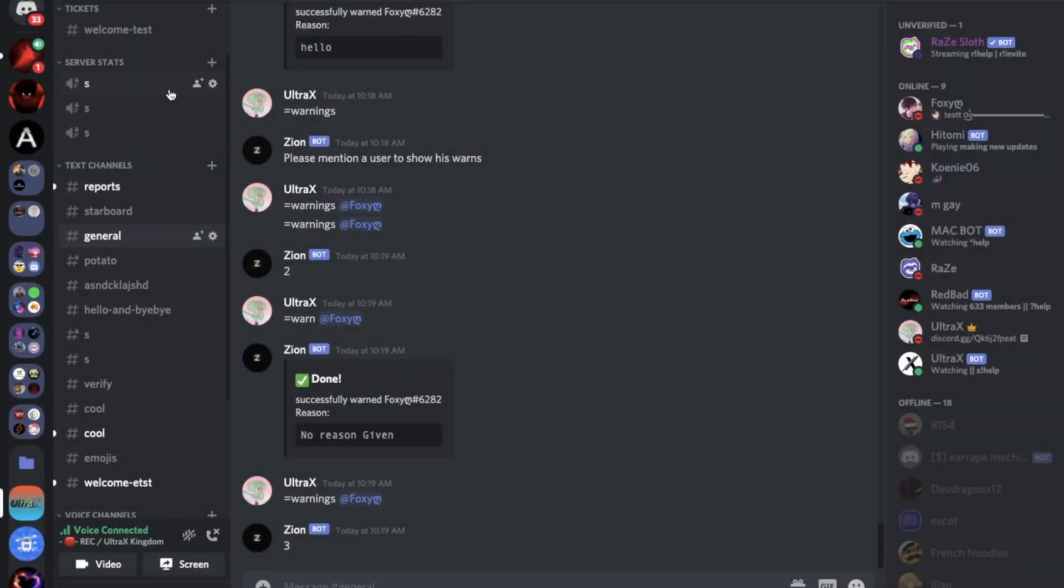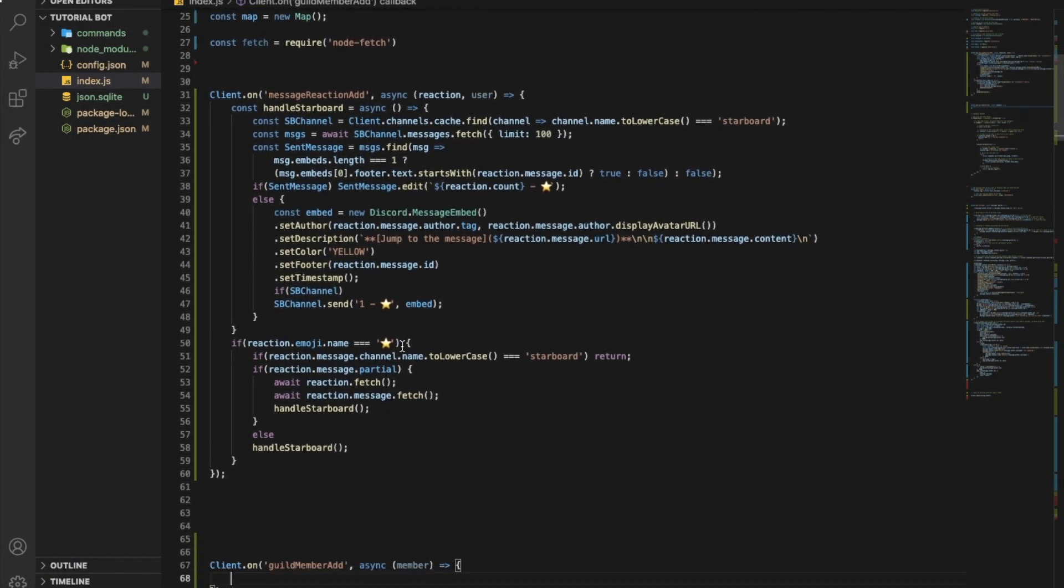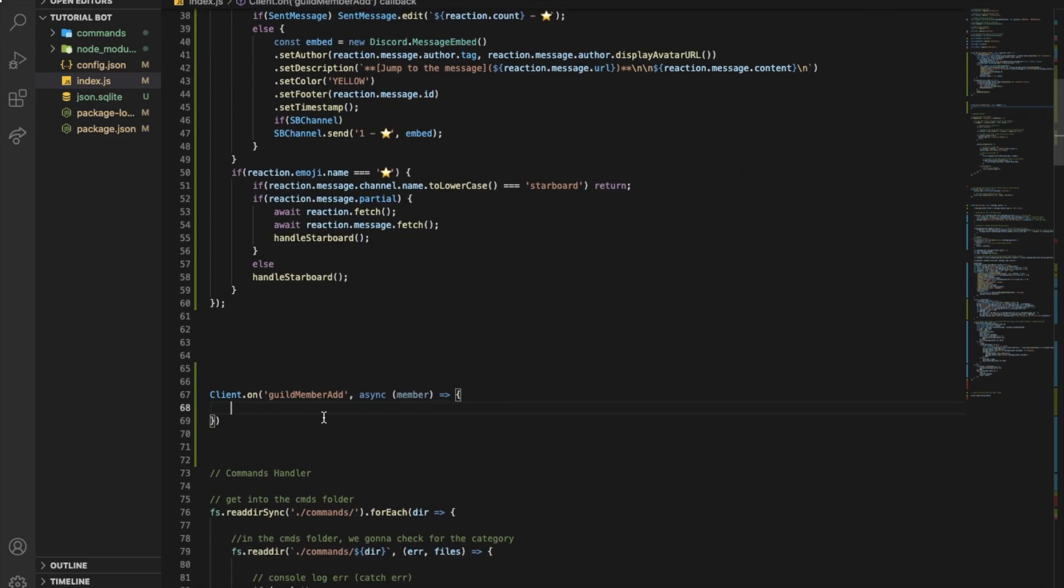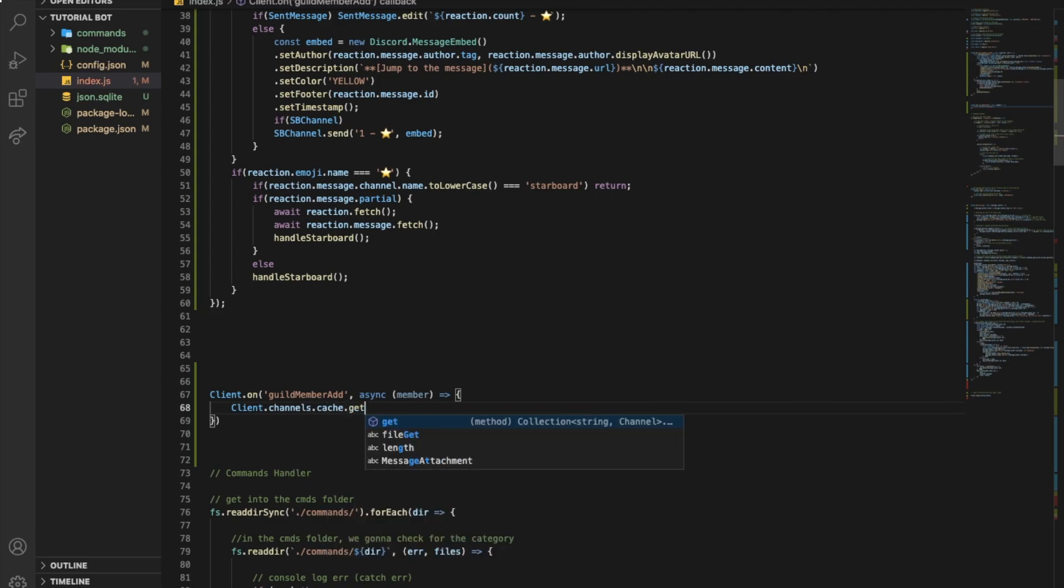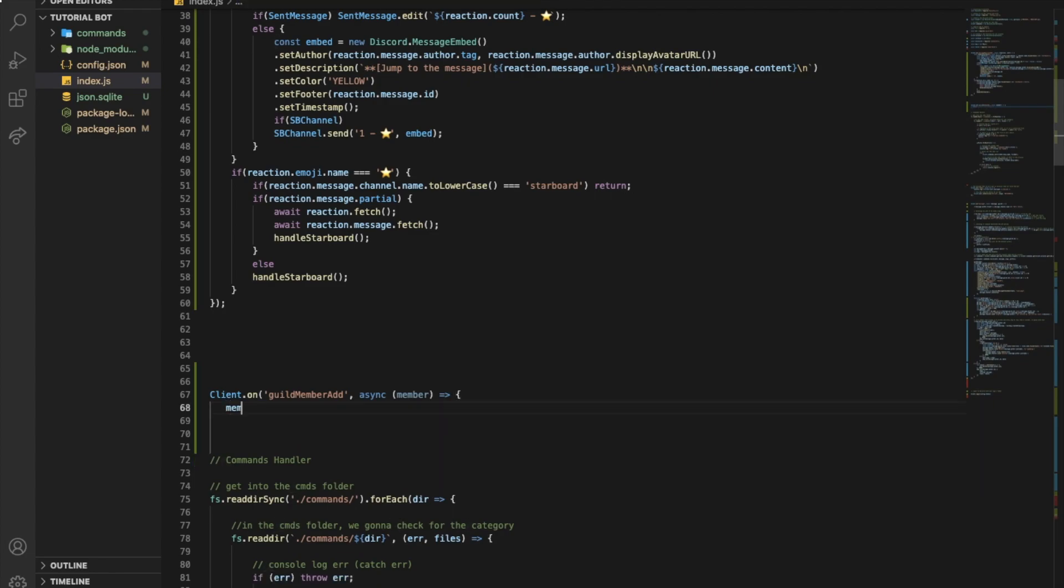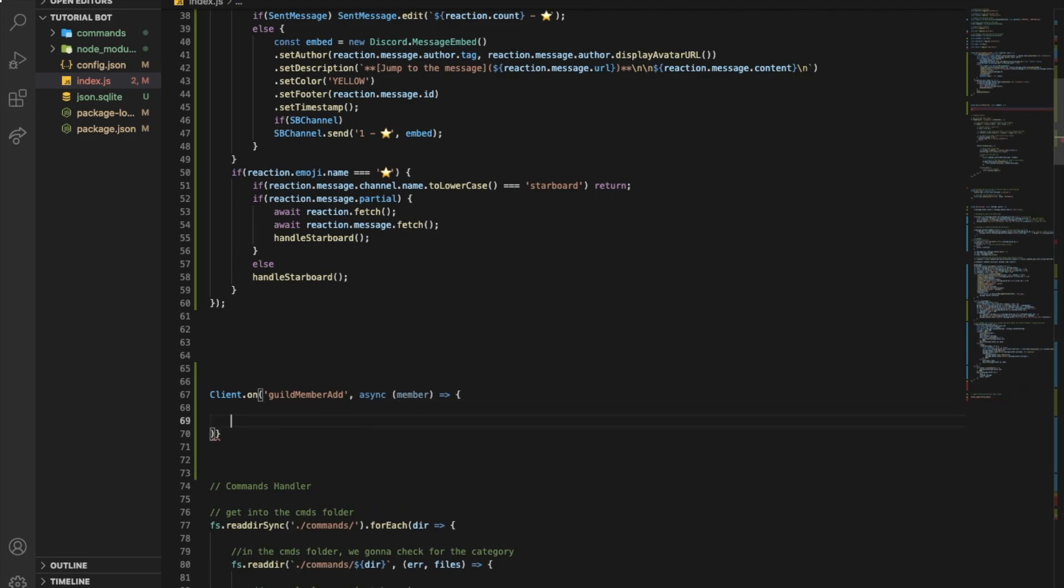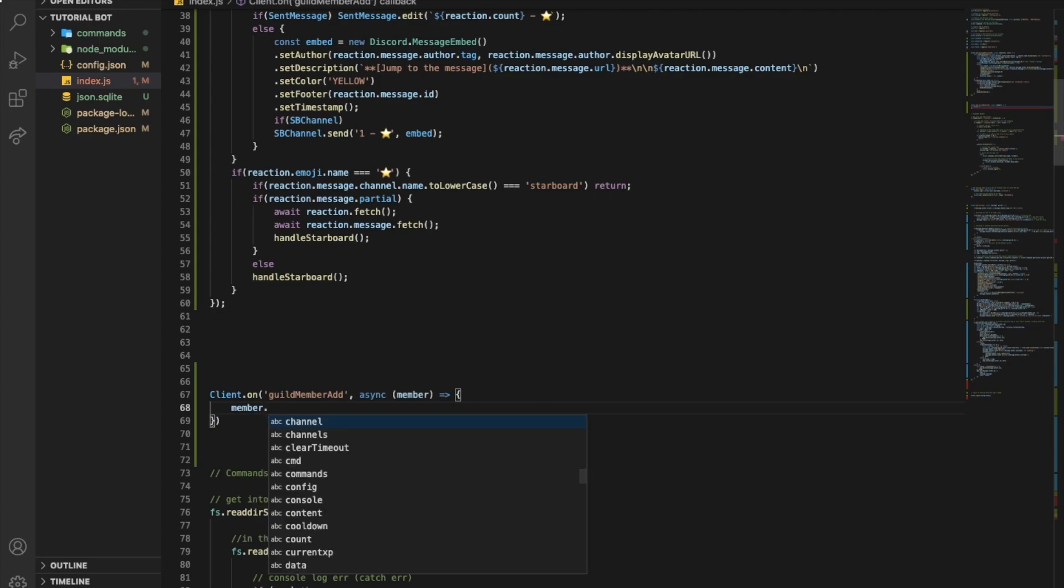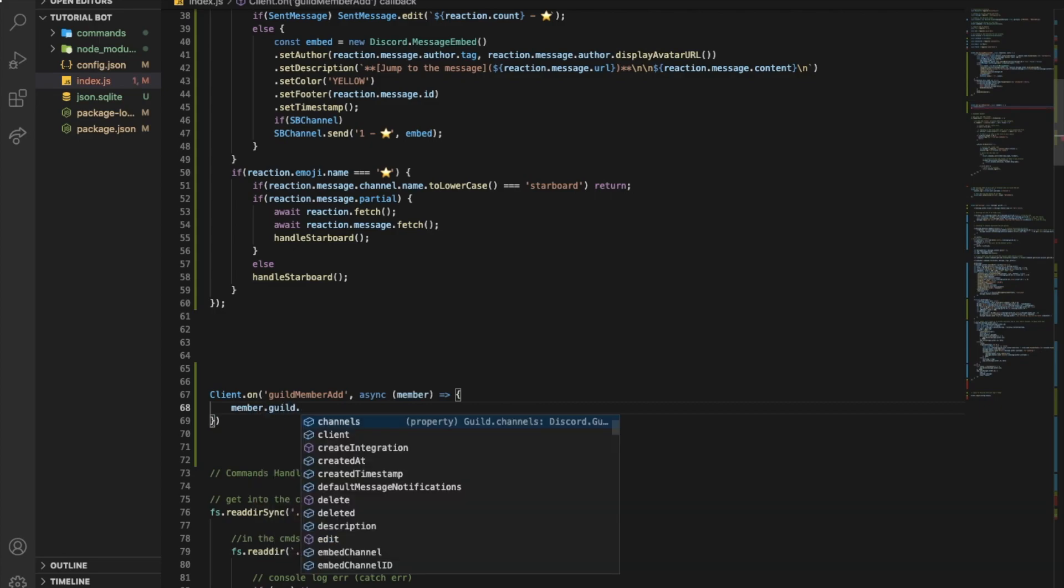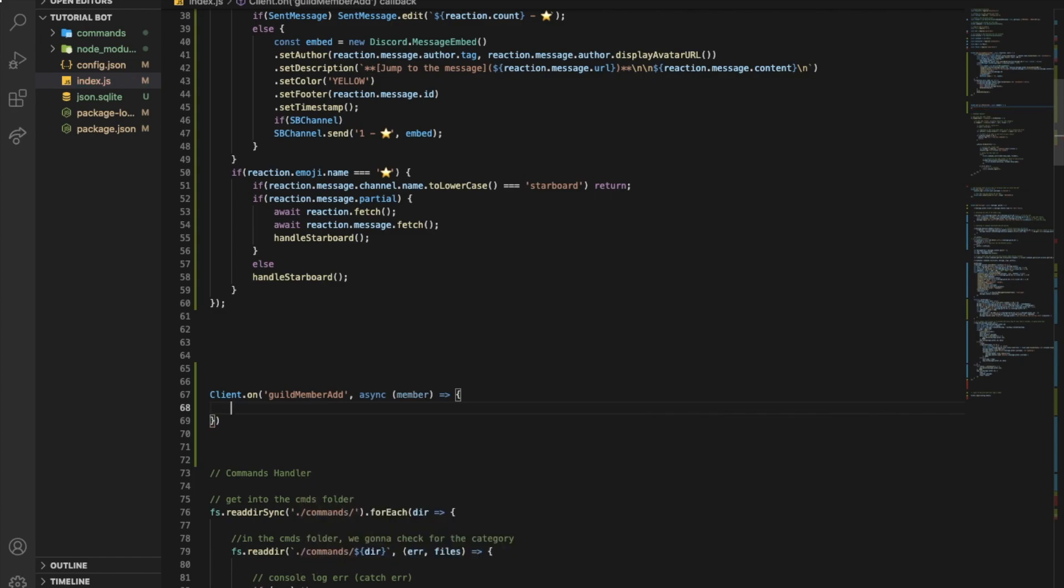So it's gonna be one for the total, one for members, one for bots. So we're gonna need to type over here client dot channels dot cache dot get. And you can also do something else like member, wait let me fix what I just did. You can do something like member dot guild dot channels dot cache, but I will just use client.